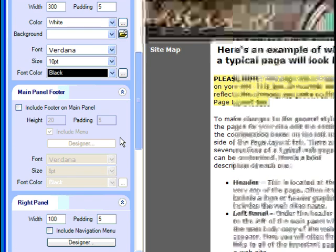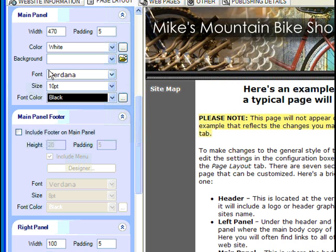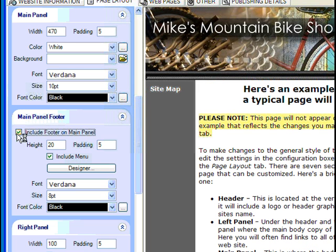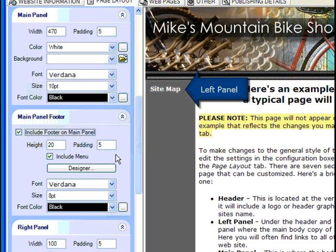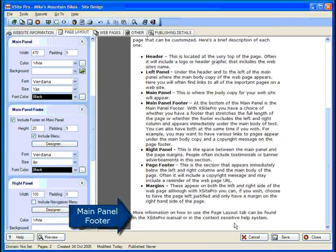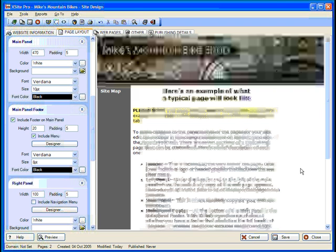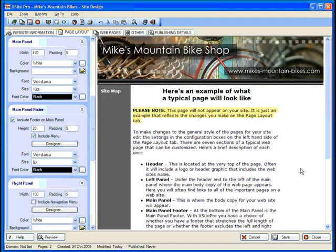Now, the main panel offers most of the same options. The only thing we'll do here is increase the width to 470. Let's also check to include a main panel footer. Down here we can place any information we like, but for now we'll simply include a footer menu. That's two navigation menus we now have — one in the left panel and one down here in the main panel footer. These menus can have the exact same or entirely different sets of links, with any degree of overlap you like. We'll show you how to set this up in our next tutorial on creating web pages.